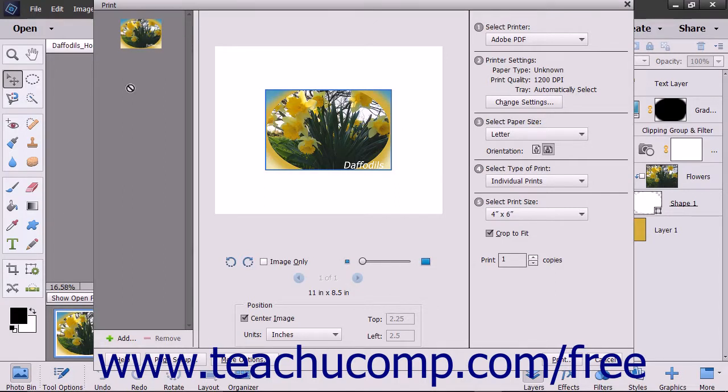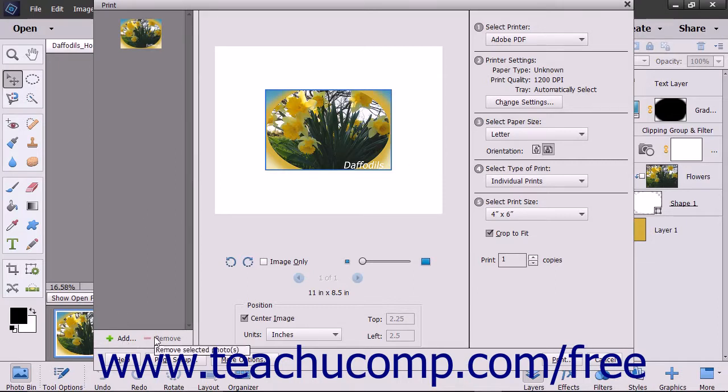In the left pane, you can add or subtract photos to or from your print job by clicking the Add and Remove buttons at the bottom left corner of the pane.